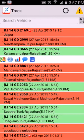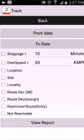The next one is reports. Here you can view historical reporting for various events including stoppage, over speed, city entry site, site entry exit, etc.